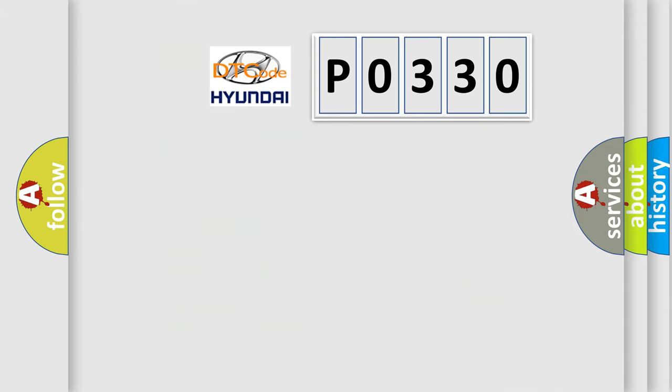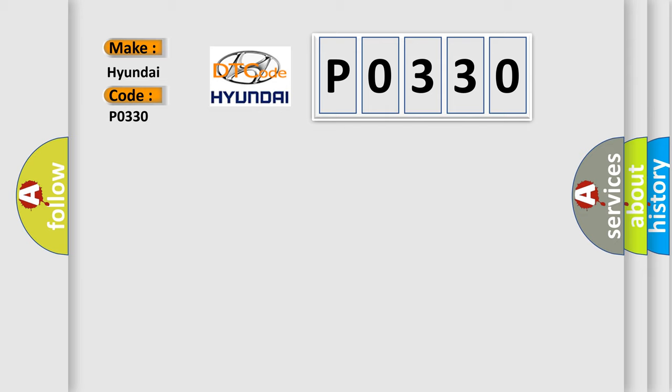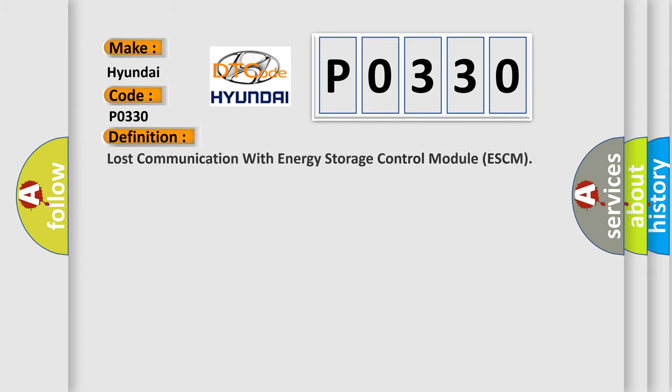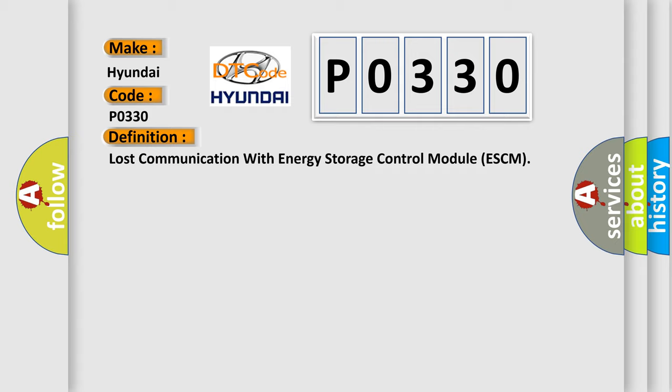So, what does the diagnostic trouble code P0330 interpret specifically for Hyundai car manufacturers? The basic definition is lost communication with energy storage control module ESCM.